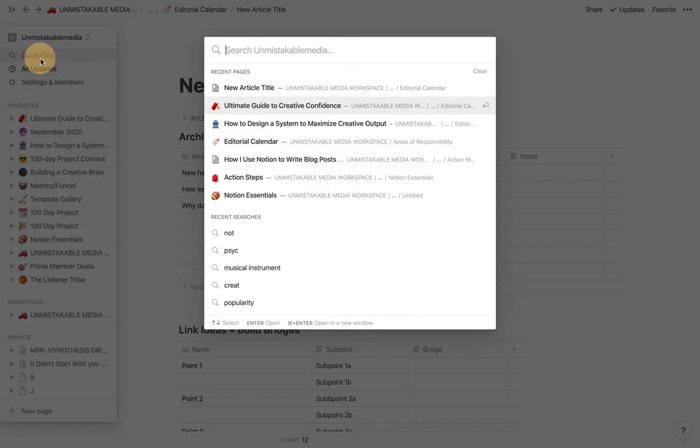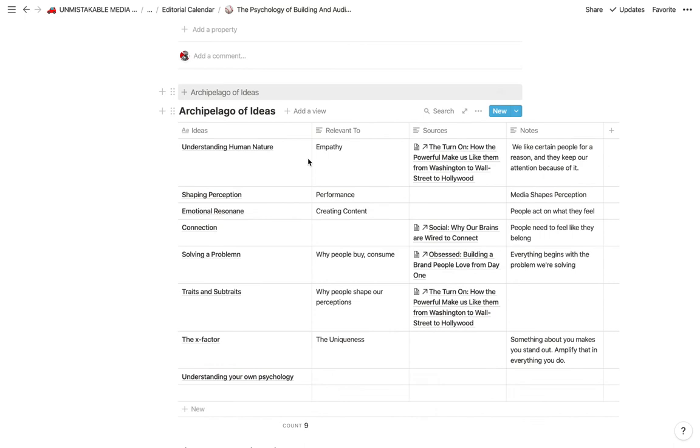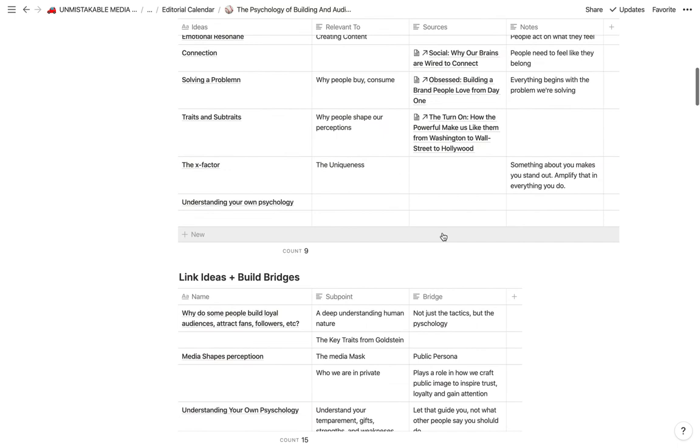So there's another post here about the psychology of building an audience. Now, a lot of things go into building an audience. And you can see here that I've used this archipelago of ideas concept to really kind of flush out this post and the core concepts in it.